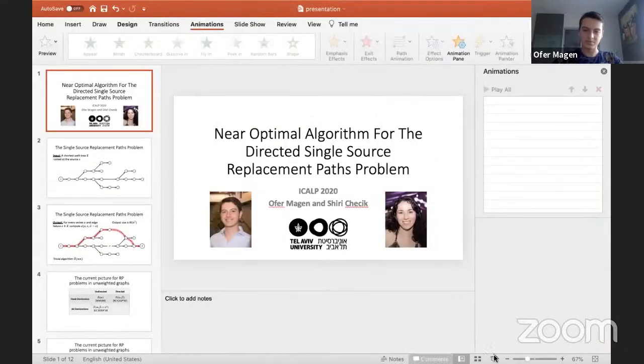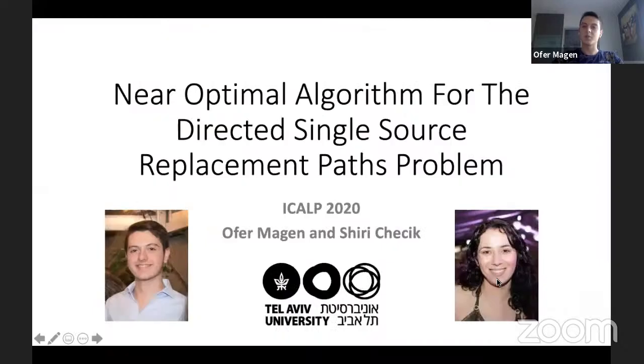Ofer confirms they can be heard and begins sharing their screen. The talk is a joint work with Shiri Cecik, both from Tel Aviv University, on the replacement path problem — a notable example in the field of fault tolerance.